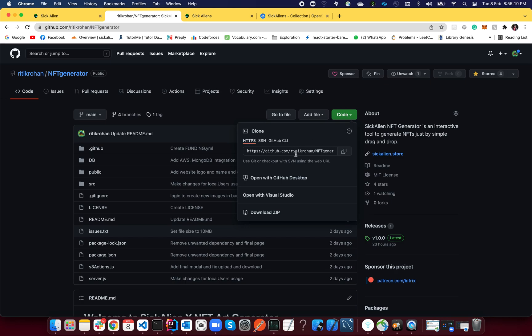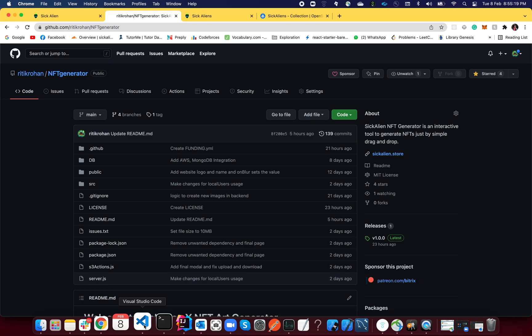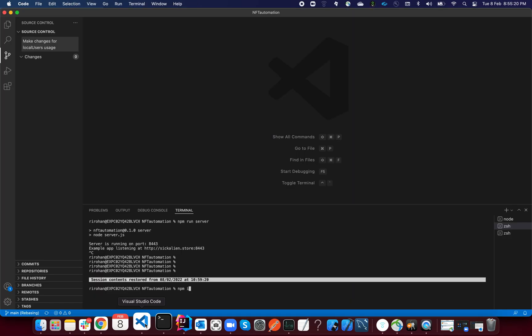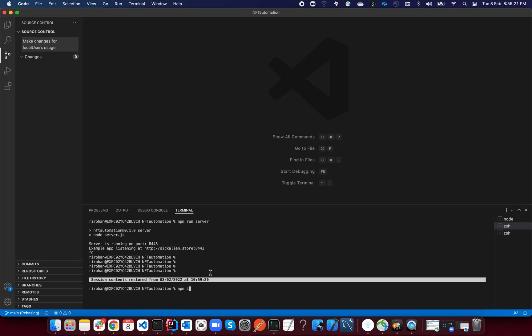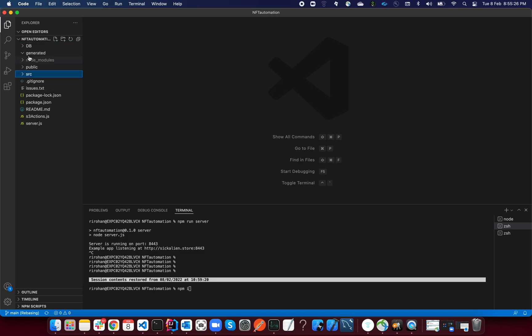At first, all you want to do is if you know about git clone, you can clone it. If you don't know anything about it, don't worry, just download the zip. Once you download the zip, extract it somewhere and open it up on VS Code.